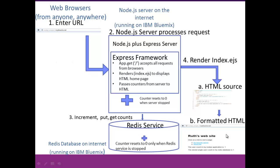This scenario picks up where Part 2 left off. So you already have your formatted HTML in Express. What we add in Part 3 is a Redis database service that's running on Bluemix where we actually store the counter into the database. So that makes it persistent.